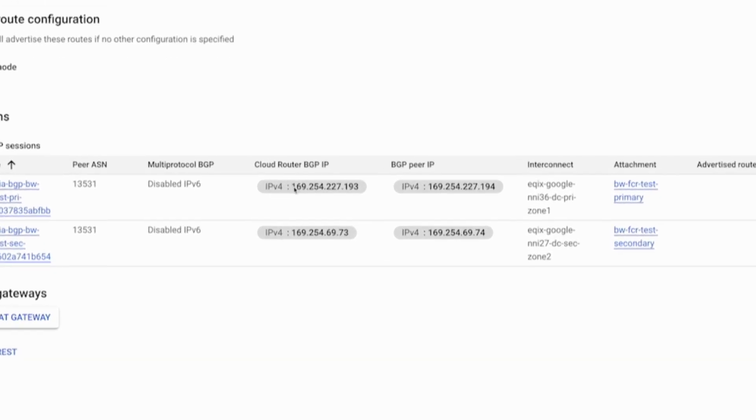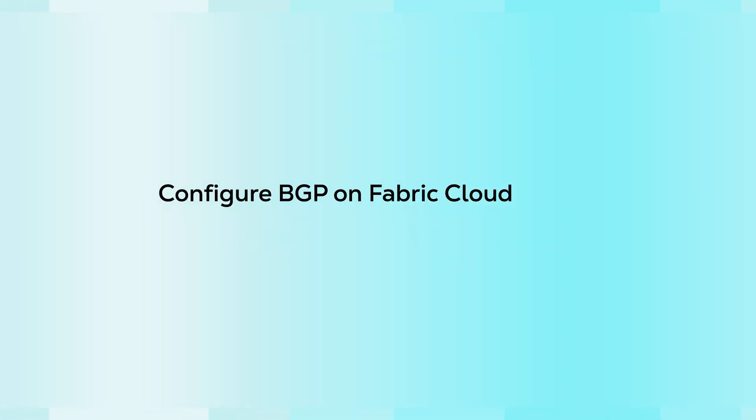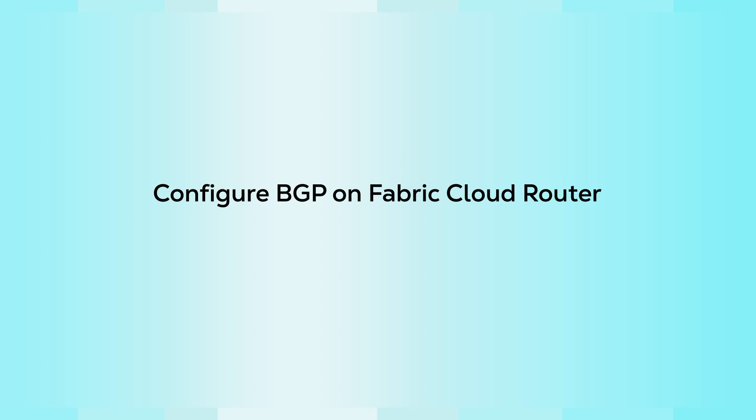Once that's done, we're going to use the provided Google Cloud router BGP IPs and the BGP peer IP, which in this case will be our Fabric Cloud router. And we'll navigate back over to the Equinix portal and configure BGP on the Equinix side.